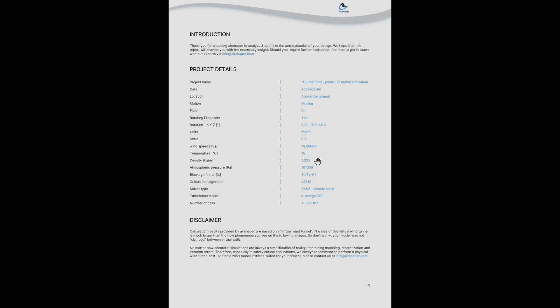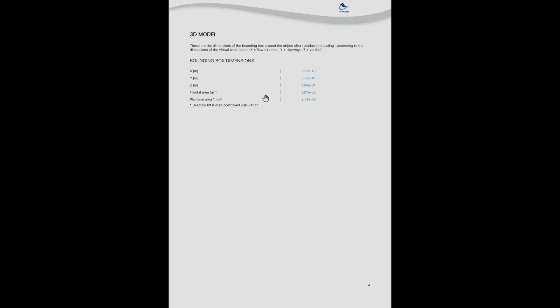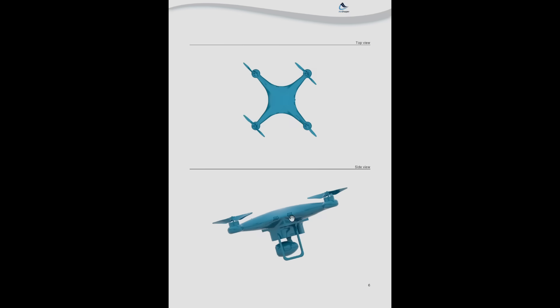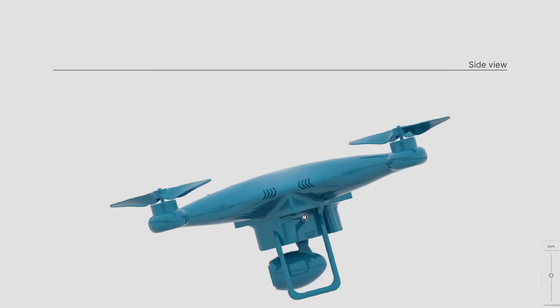Last but not least we also have a full PDF report which details the simulation as well. So this report begins with an overview of all of the settings that were applied during the setup of the simulation. You see that you get around 11.6 million cells in this case - it'll always hover around 10 million.